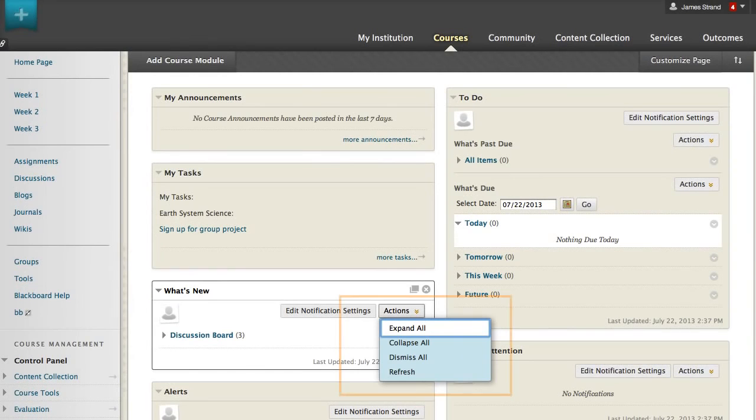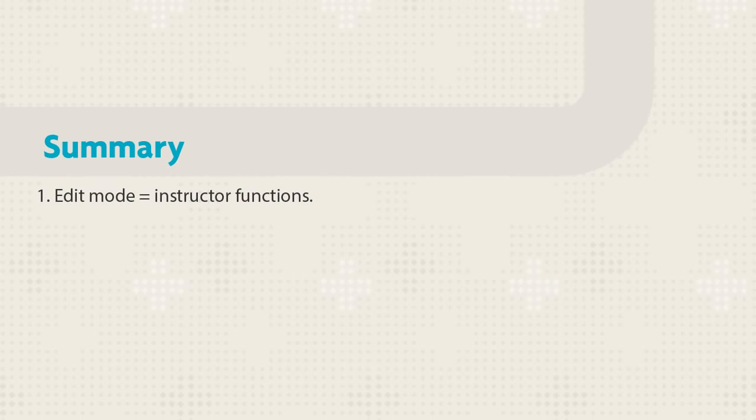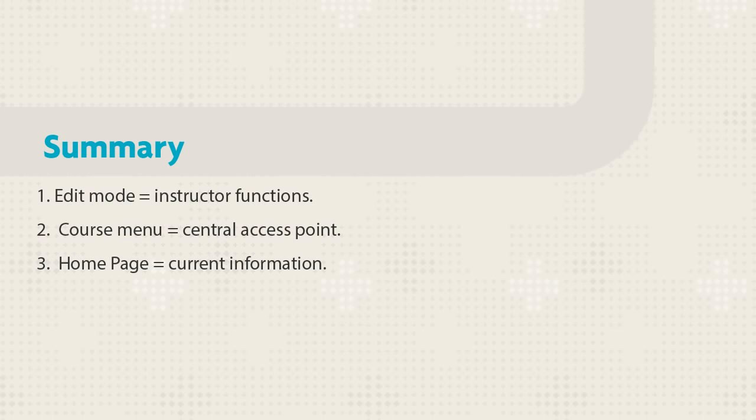Contextual menus show you module options such as dismissing notifications or expanding sections. We toured some basic features to get you started. First, you changed edit mode to on to view the instructor functions. You saw that the course menu is the access point for all content and that the home page provides current information. In addition, you experienced quick customization of course elements with contextual menus and drag and drop editing.